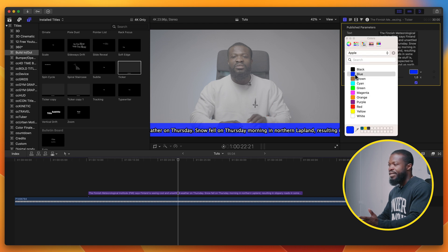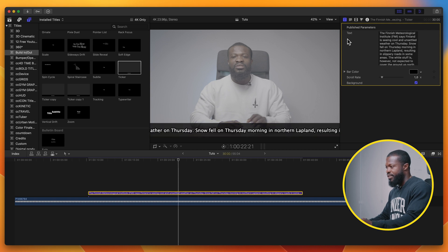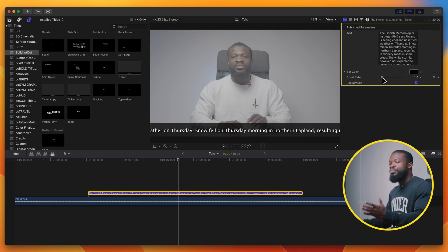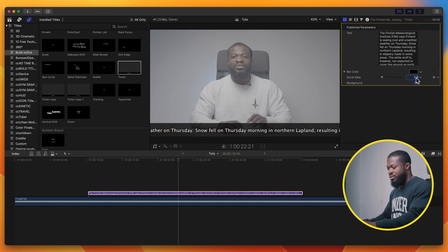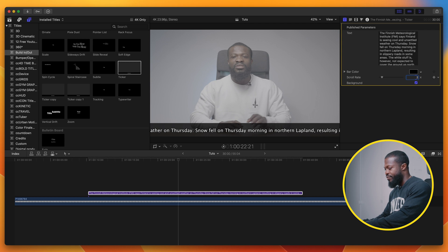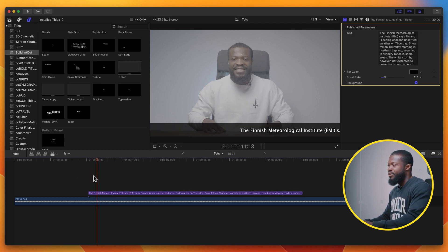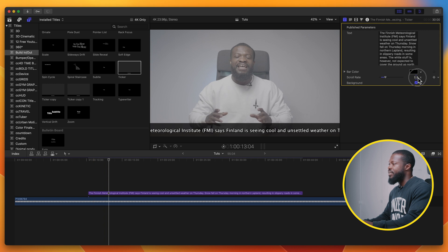The next parameter is the bar color — you can change it to any color you want. Go back to default settings with Command+Z. The scroll rate controls the speed of the text scrolling on your screen. When I increase it to around 2.5 and play, you can see it goes really fast.